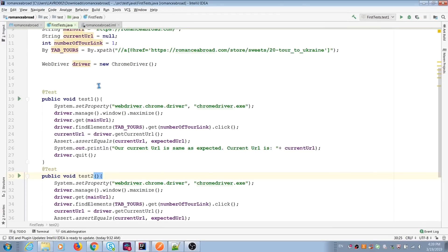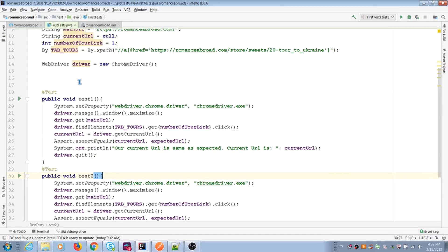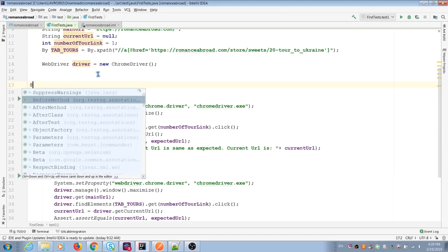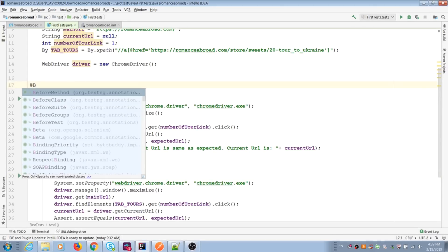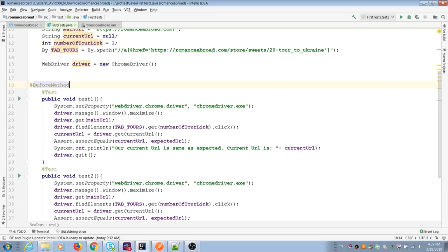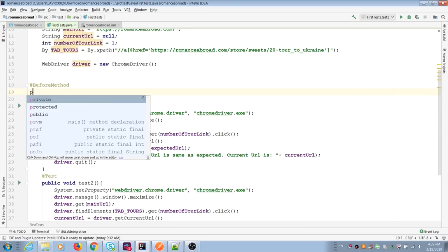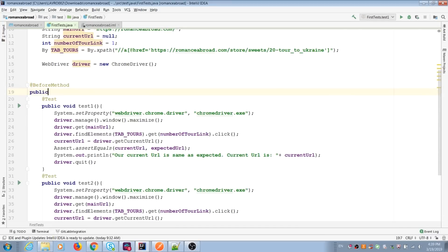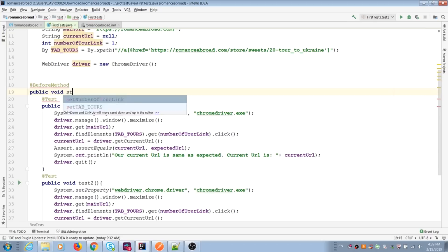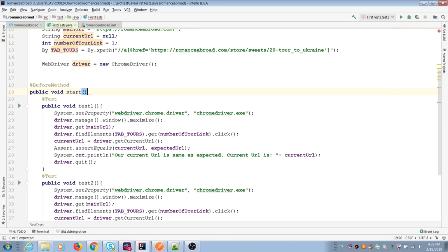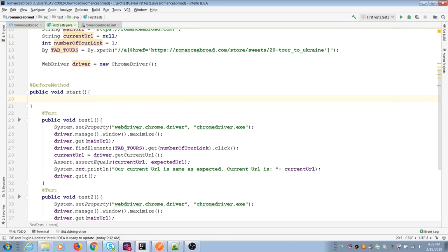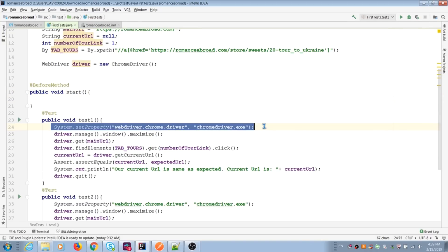We can't use WebDriver methods and actions outside of the test. But we can move repeatable actions before interacting with web pages to before methods. For that, TestNG has annotation and we need to create new Java methods and move our repeatable actions to this new Java method.